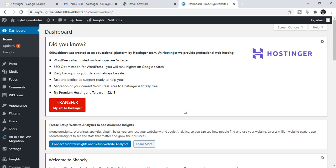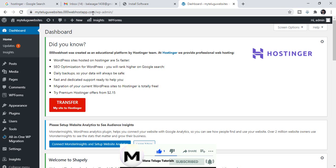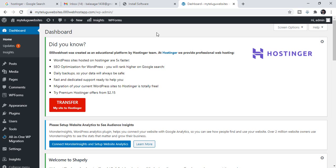You can create a free domain name and WordPress hosting. Your subdomain will be something like mythelguwebsites.000webhostapp.com. You can log in using that subdomain URL, enter your user ID and password, and log in to your dashboard to start the website.